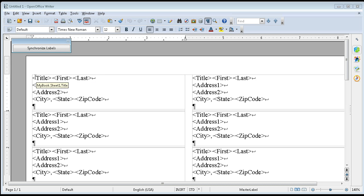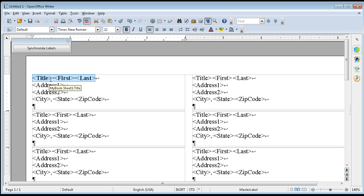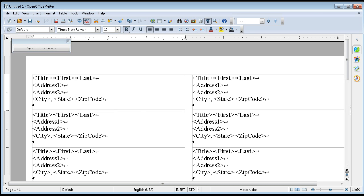Now I'm going to grab this line, I'm just going to make this bold. Notice the other labels are not bold, but when you say synchronize labels the name is now bold on all of them. Same thing if you needed to add an extra space, maybe you want to have an extra space before the zip code.